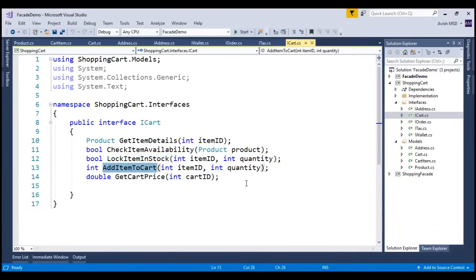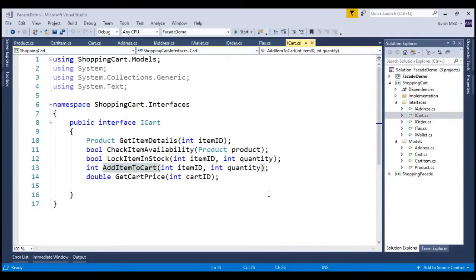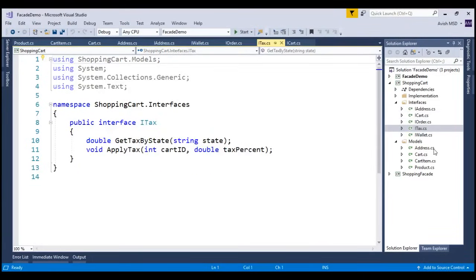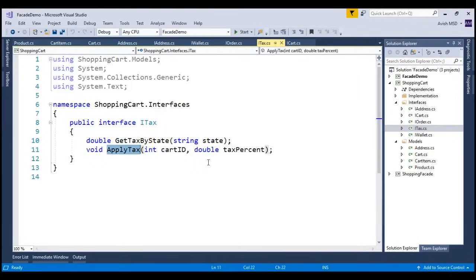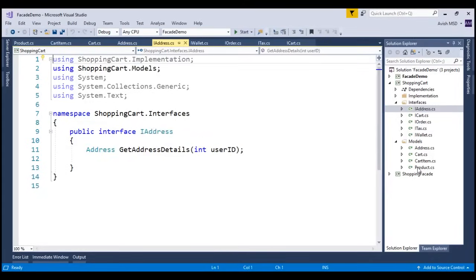However, the end client doesn't expect these methods to be invoked, and they need a simplified version of a method which performs these operations. Once the items are added to the cart, we need to invoke the tax subsystem, so that it gets the tax by state and applies the tax on those items before deriving the final price of those items. And once this step is complete, the next step is to assign the address to the cart, verify if the user has enough balance to purchase, and proceed with the purchase of the order.